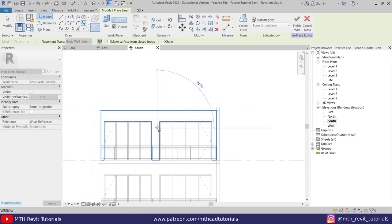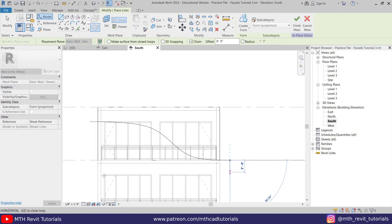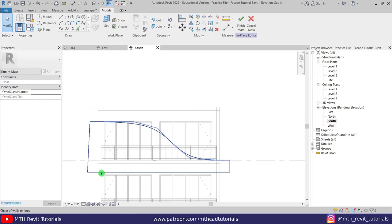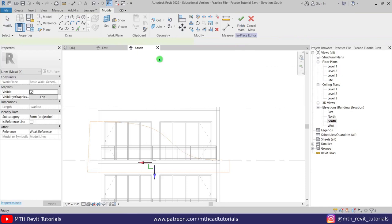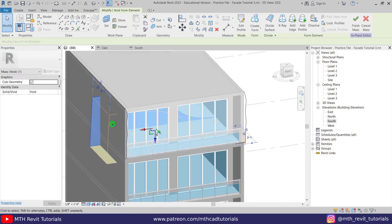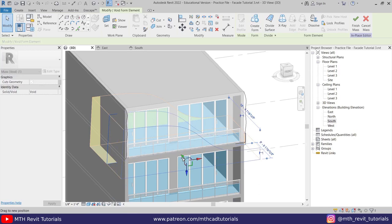Now we will create a void using this profile. Select this profile, click the drop-down and select 'Void Form.' Let's go to 3D — we've got that void here. Select this face by pressing Tab and then just drag it out of the form we created earlier. Now let's use 'Cut Geometry' and cut this void from this form. There you go.